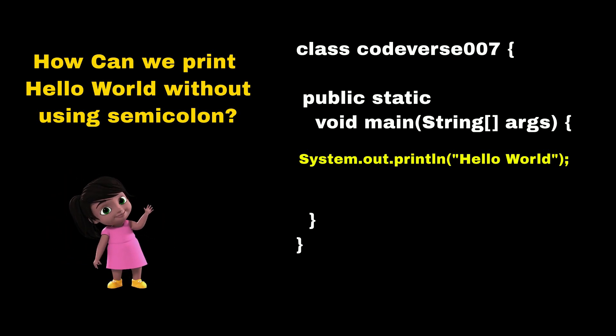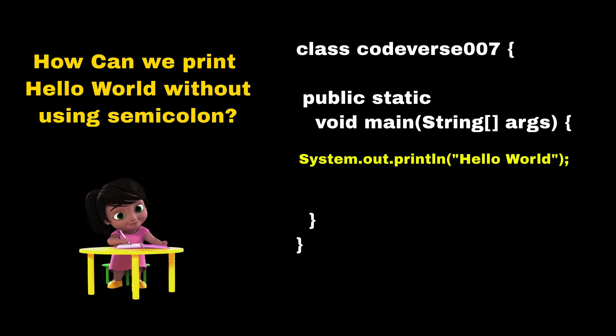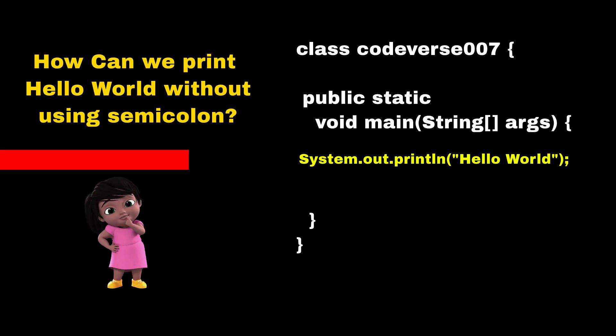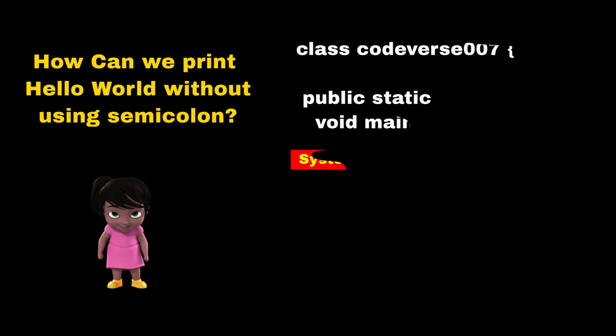Can we print Hello World in Java without using a semicolon? Semicolon in Java is used to separate two statements. That means we have to put a semicolon at the end of all statements.